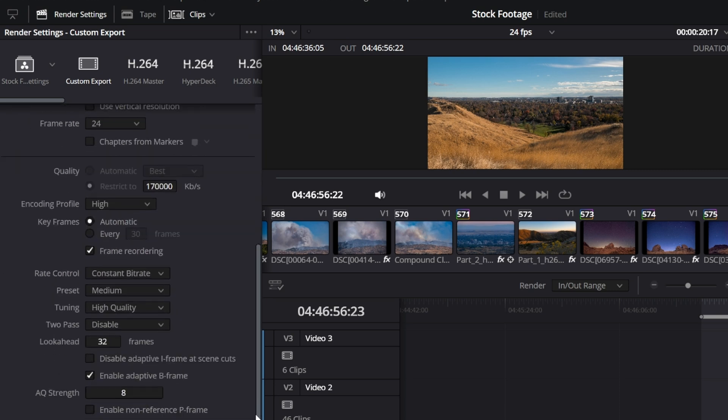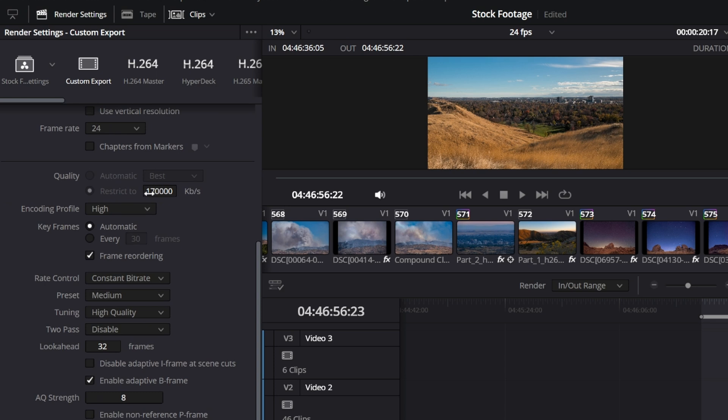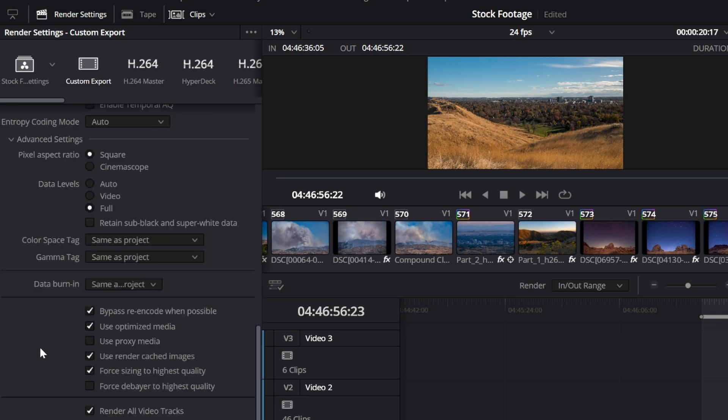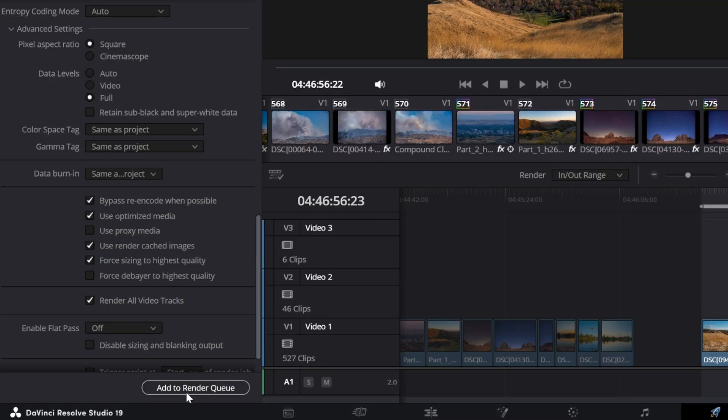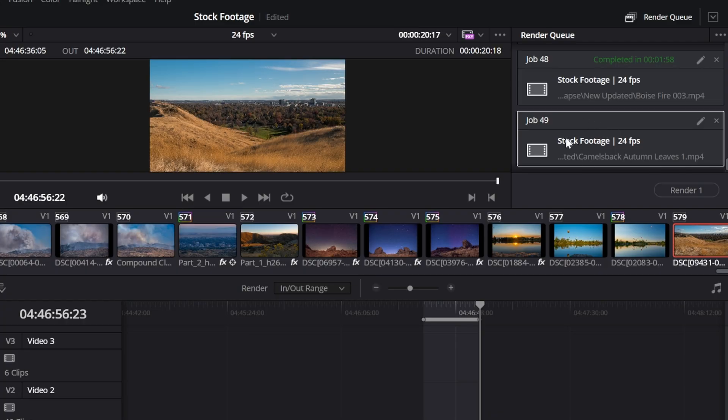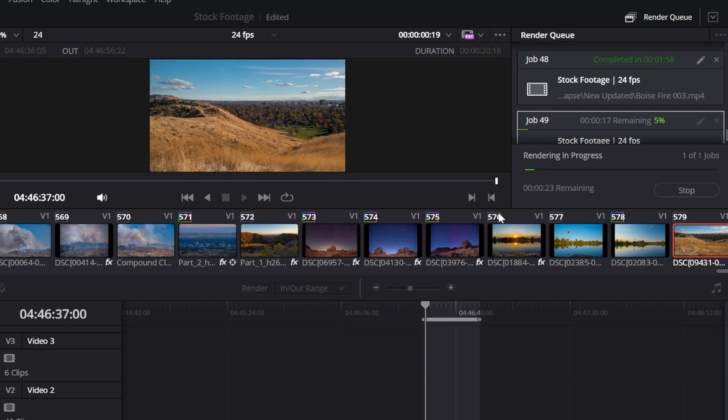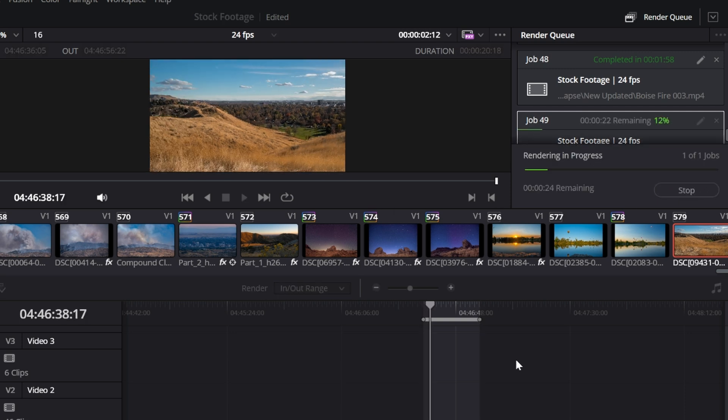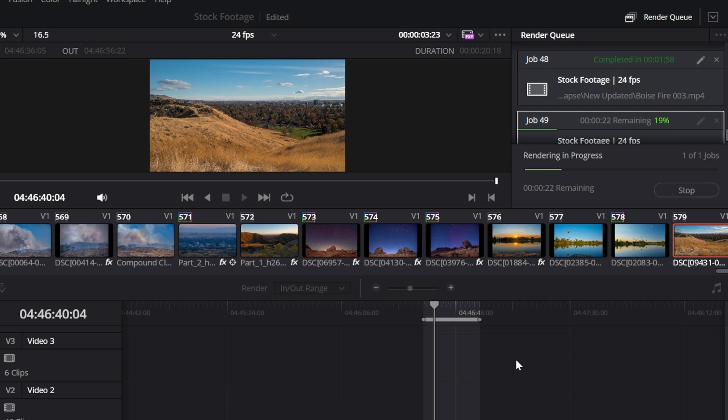I set the quality over here to 170,000 KBS at a constant bit rate so that it's constantly at 170,000 bit rate. And I do this specifically for my stock footage. There are certain requirements for stock footage, so I set it to that. If you don't want to do that, you can just set it to automatic. I'd like to go to the advanced settings and just check off this box that says force sizing to highest quality because I want the time-lapse to be at the highest quality video. Then you're just going to add it to queue. You'll see a little job pop up over here and it hasn't been completed yet. You're going to click render and it will go through the rendering process. You can see the percentage or the remaining percentage of your time-lapse and then you have a time-lapse.